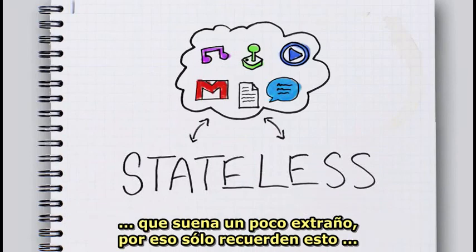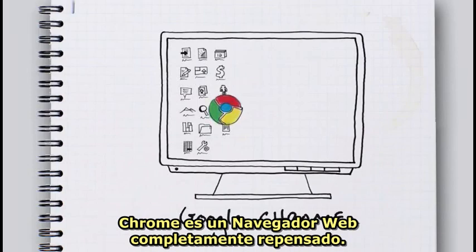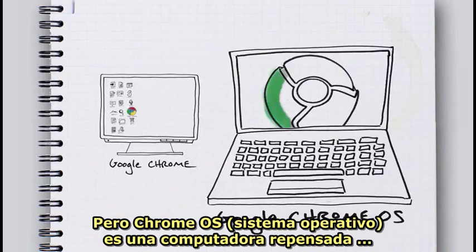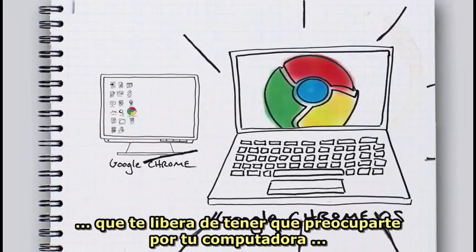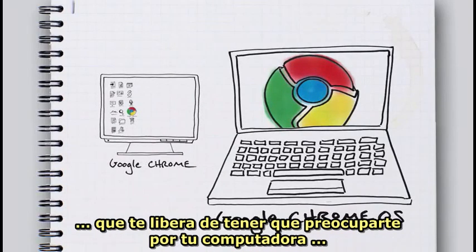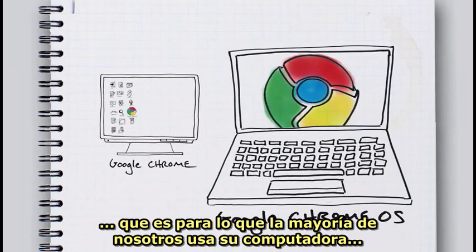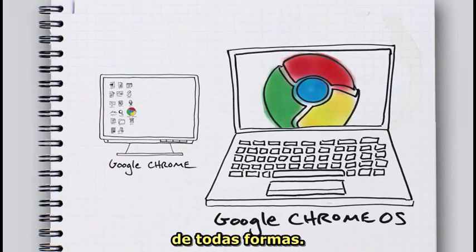Which is kind of a big word, so maybe just remember this: Chrome is a totally rethought web browser — you can download it right now on your computer. But Chrome OS is a totally rethought computer that lets you stop worrying about your computer, so you can focus on the internet. Which is what most of us use our computers for nowadays, anyways.